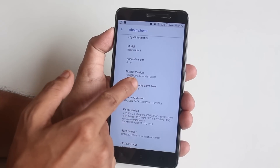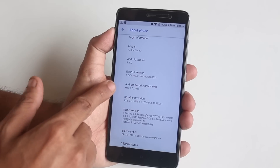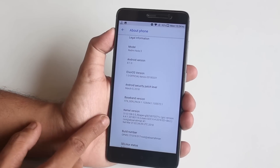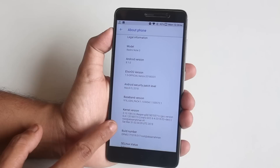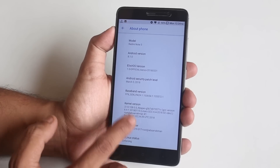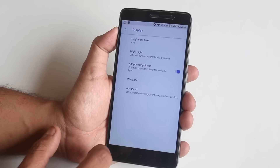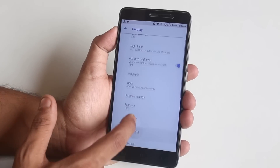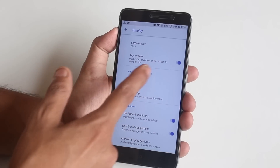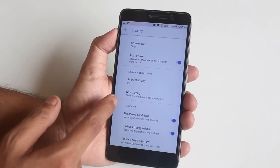This is the March 31st, 2018 build by the way. Security patch level is March 5th. The stock kernel here is Refer Kernel, and SELinux status is enforcing if you need that. In the display settings under Advanced, you will find the double tap to wake option.